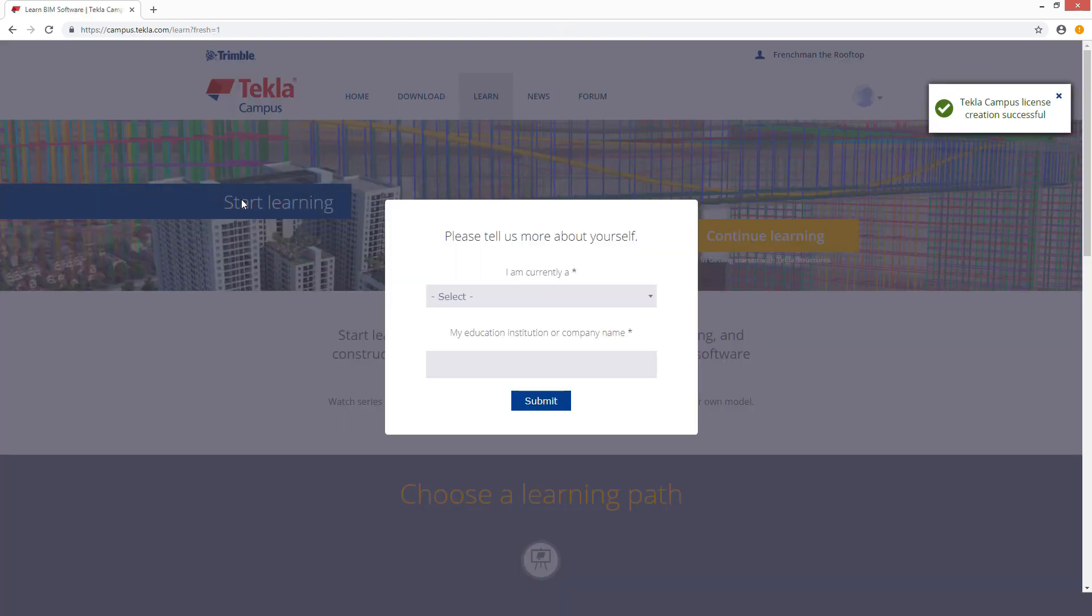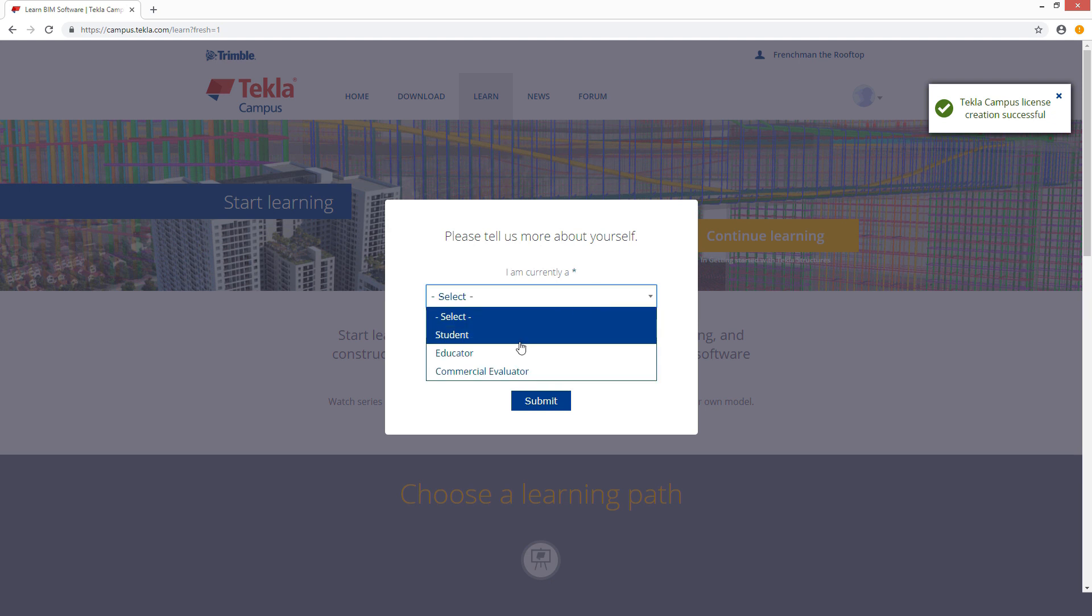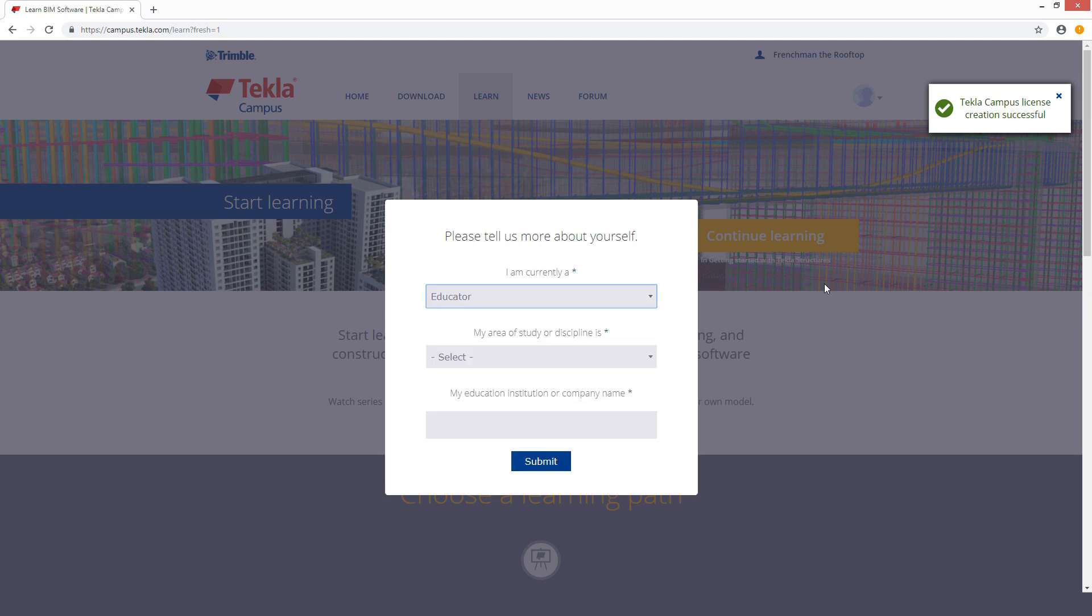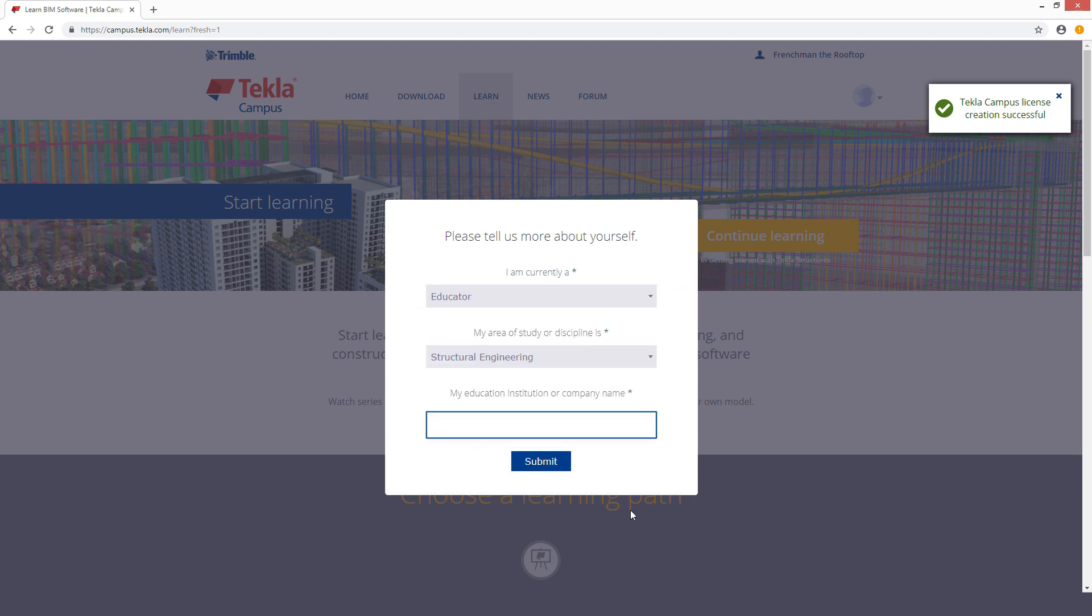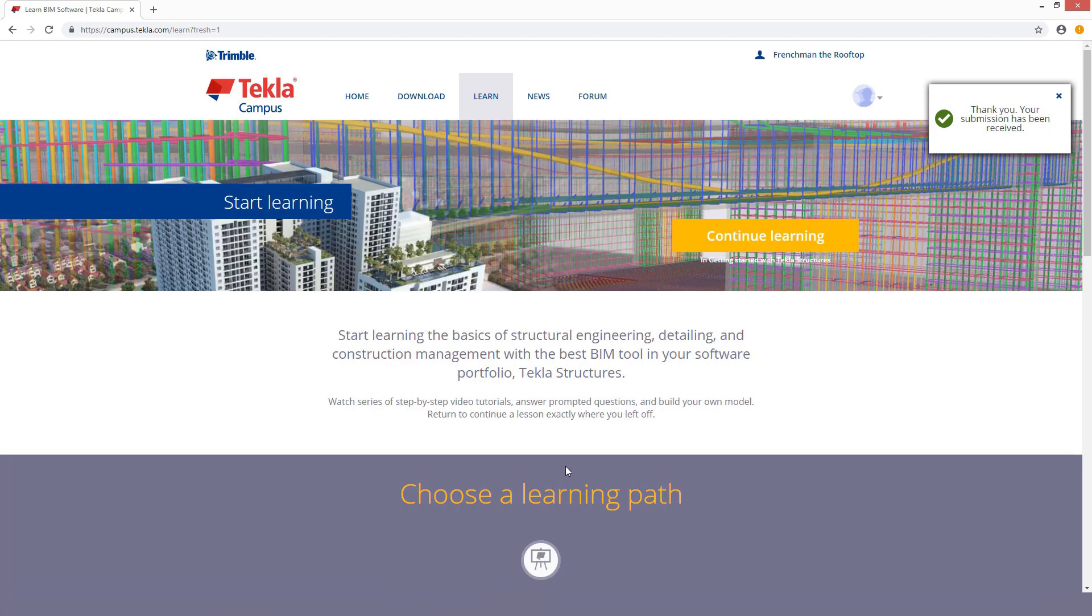First time you come back here, they're going to say Tekla Campus license creation successful. Then you'll need to fill this in. I'm going to say educator, structural engineer and make the company private.